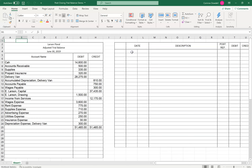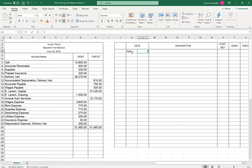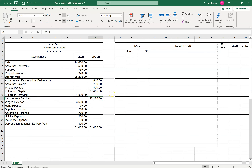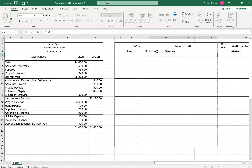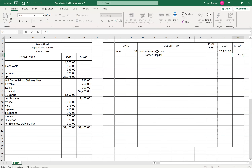So the first entry is going to be for June 30th, and we will close the revenue account. We have Income from Services — that's our revenue account. It has a credit balance of $12,170. So to close it, we need to debit it. So Income from Services, we're going to debit it $12,170. And then we will credit E. Larson Capital $12,170.